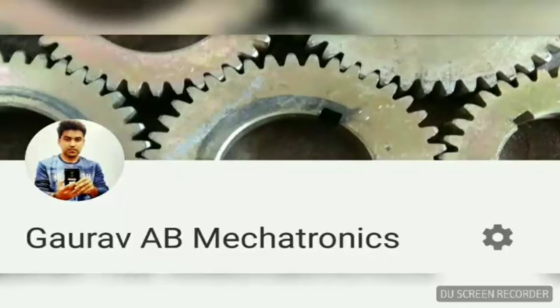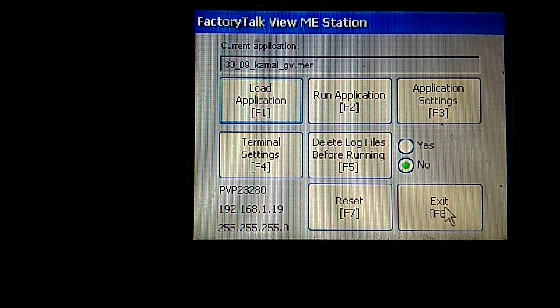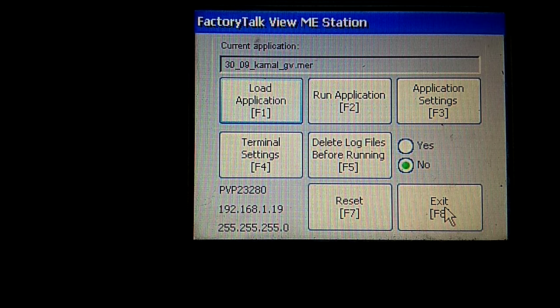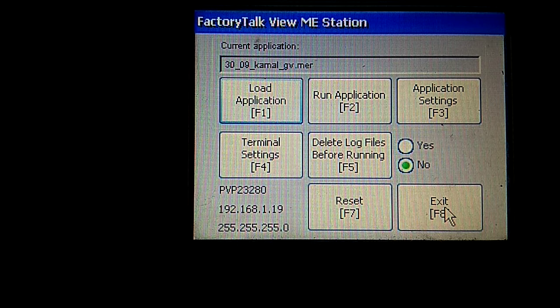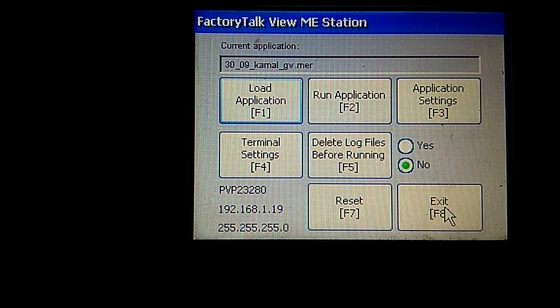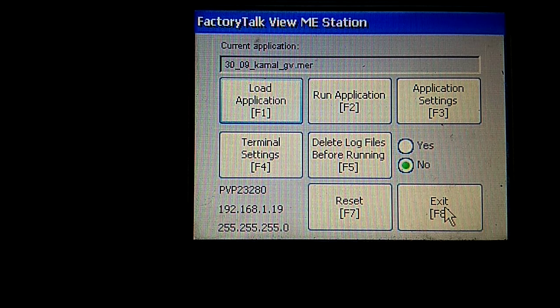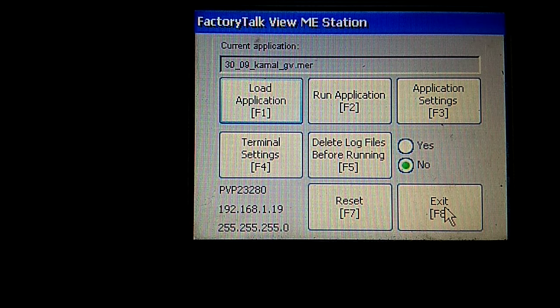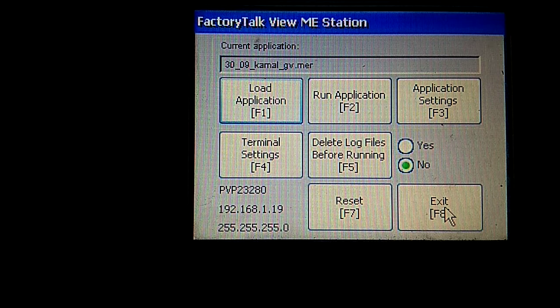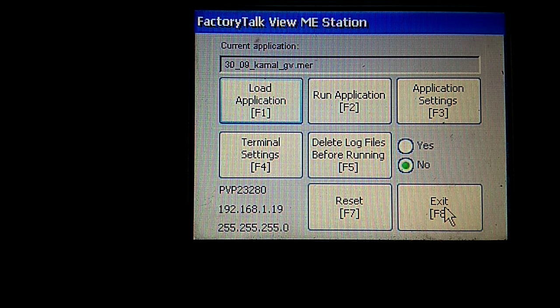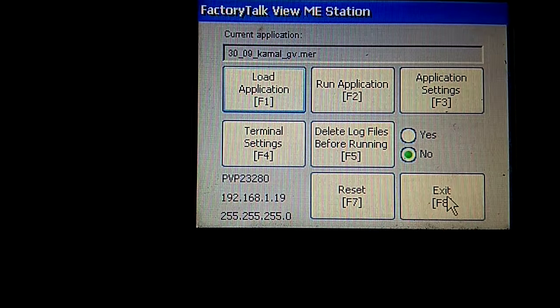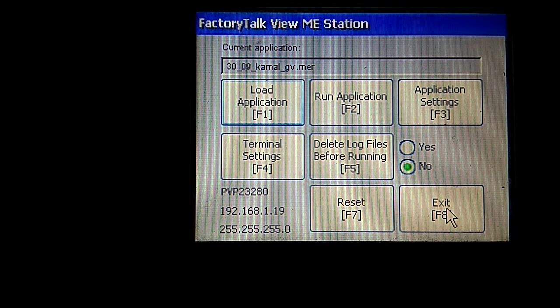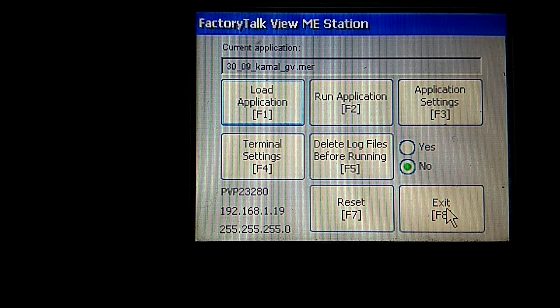Good morning to all of you guys. Today we are discussing Allen-Bradley Panel View Plus 600 HMI and how we can download the program from laptop to HMI. Here you can see that we are using a LAN connection.